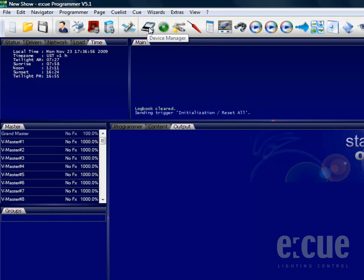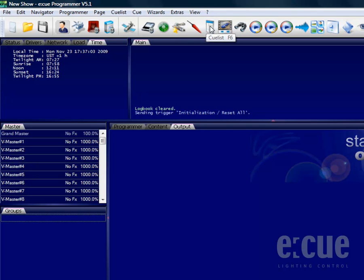In addition you can also find the device manager, the RDM manager, the presets, the FX templates, the cue list, the sequencer, and the DMX output.